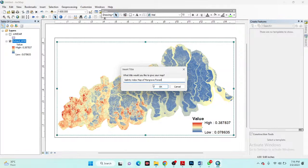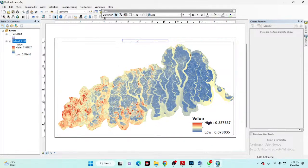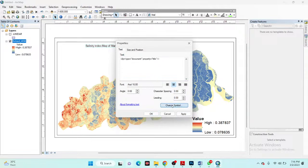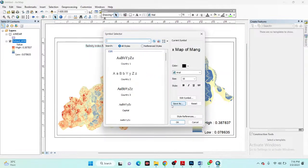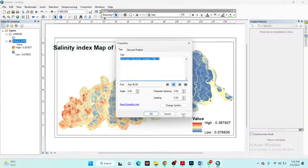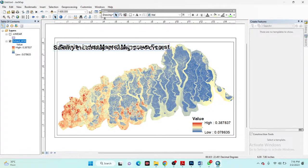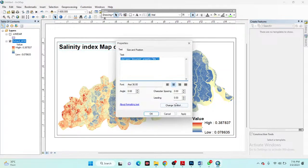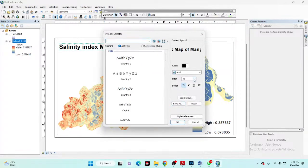I place the title on the map and increase the title font size to 36, bold. Since the title is very long, I decrease it to size 28, which looks better.